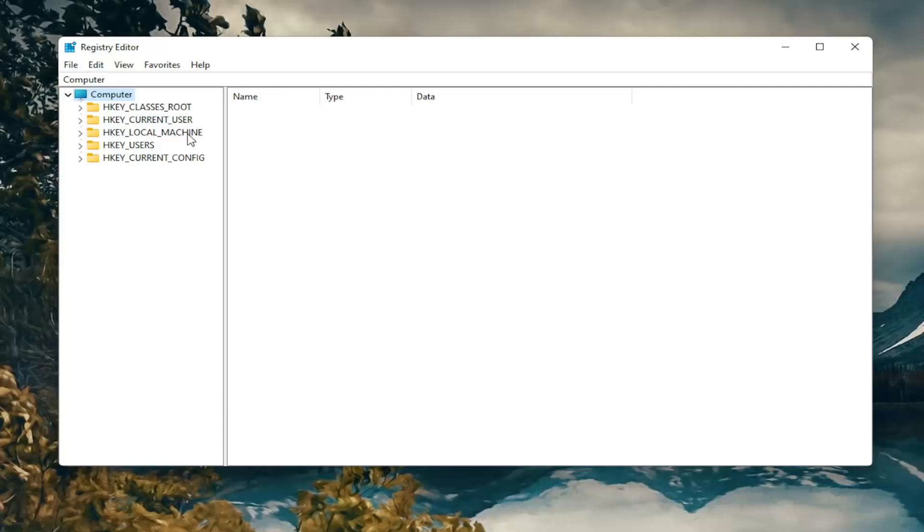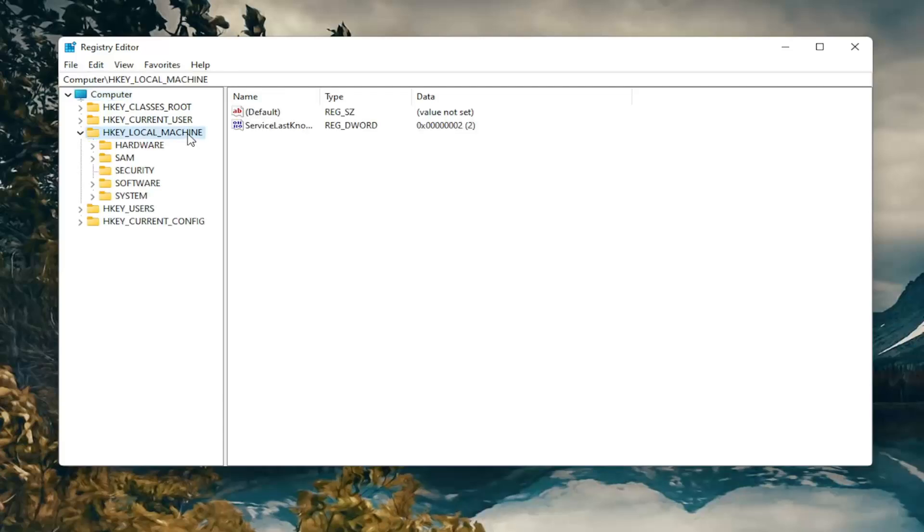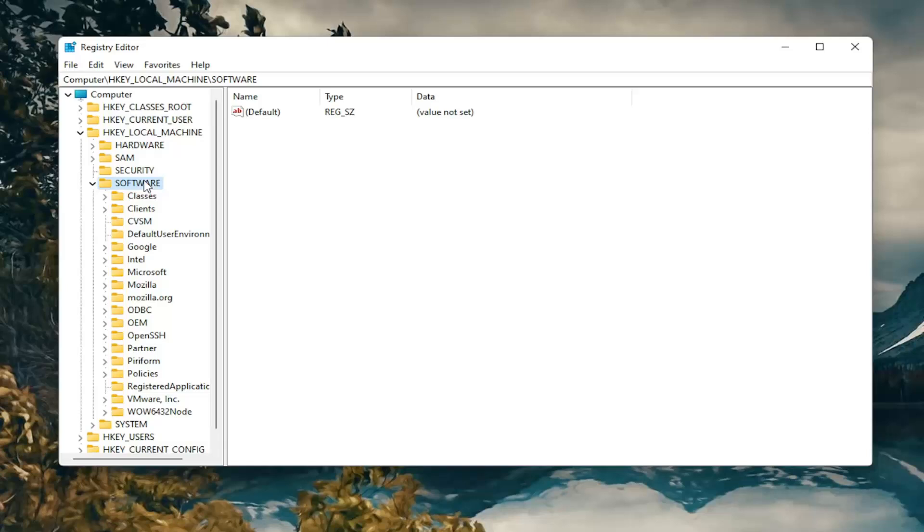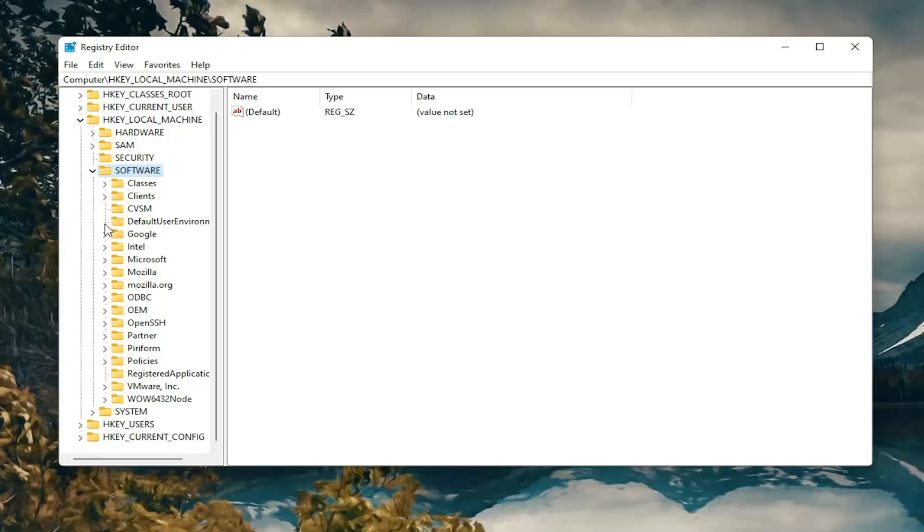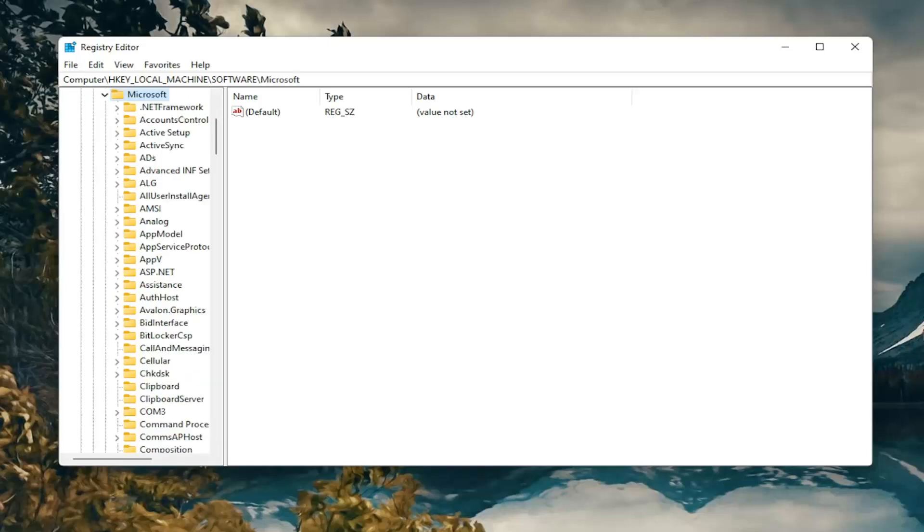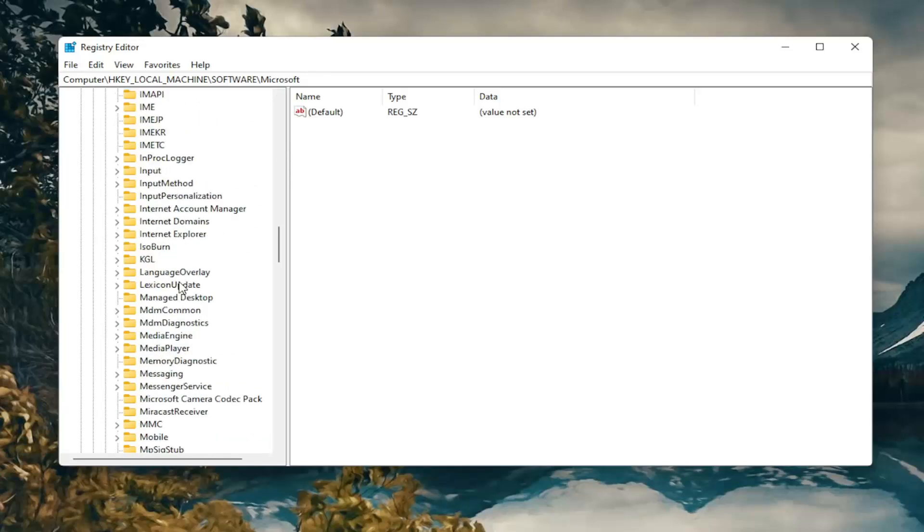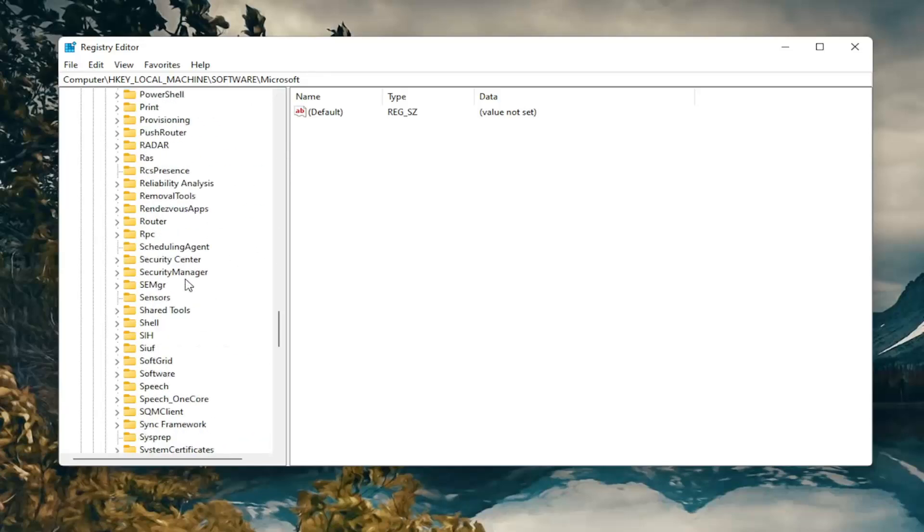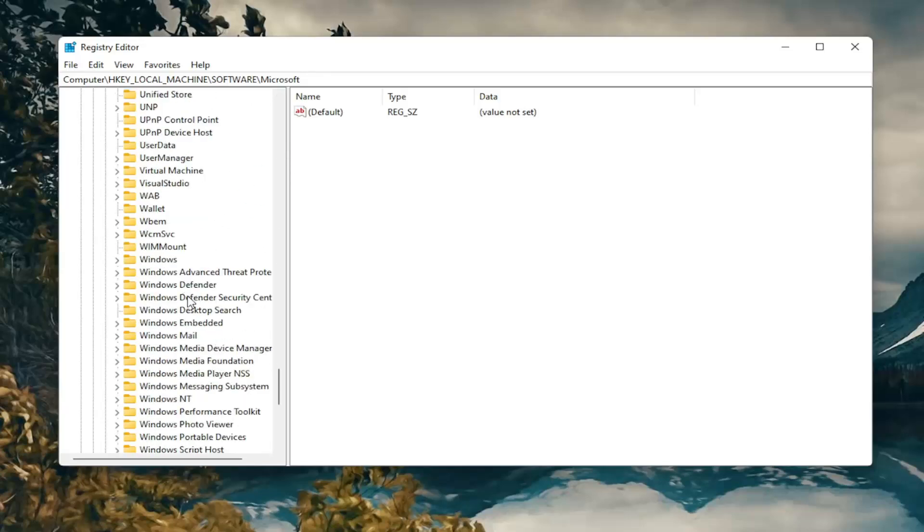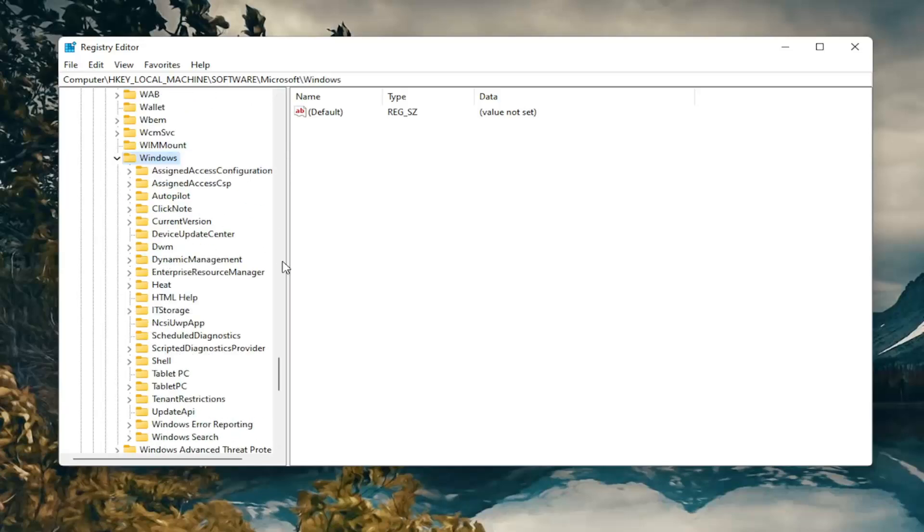So we're going to start by double clicking on the HKEY_LOCAL_MACHINE folder. Do the same thing now for the software folder. Same thing for Microsoft, go ahead and double click on that. Now you want to double click on the Windows folder. Scroll down and double click on that.